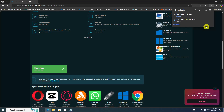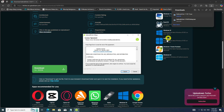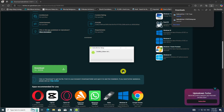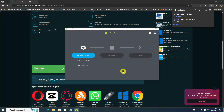Once the download is complete, run the installer and follow the on-screen instructions to install Etcher on your Windows computer. Then plug in the USB flash drive that you want to use as the bootable medium into an available USB port on your computer.